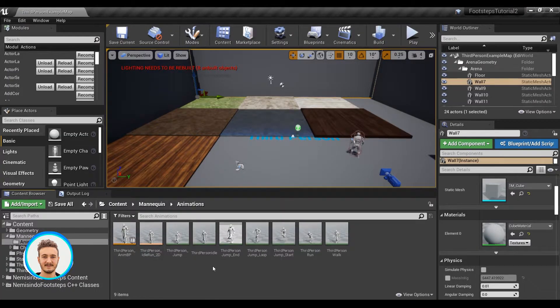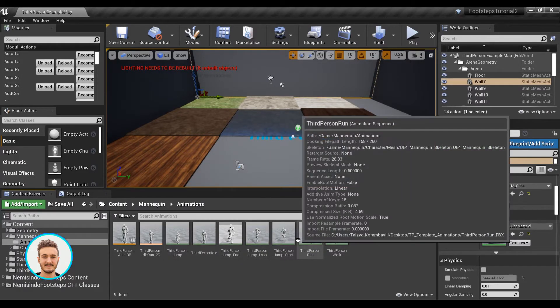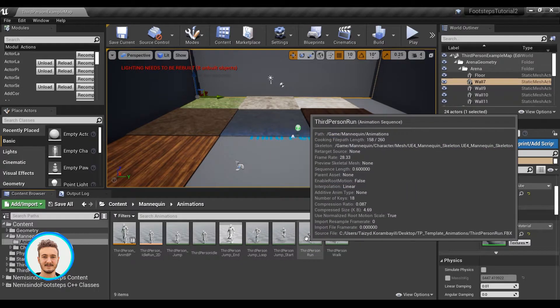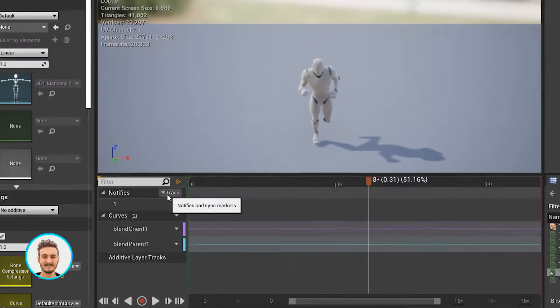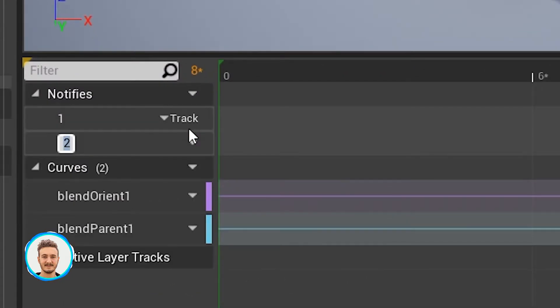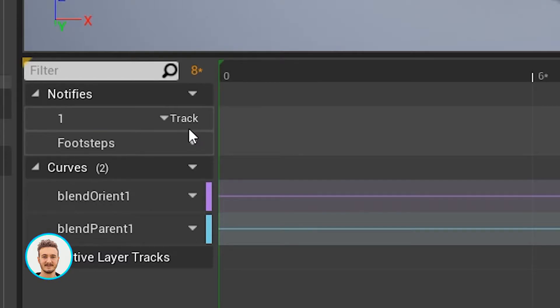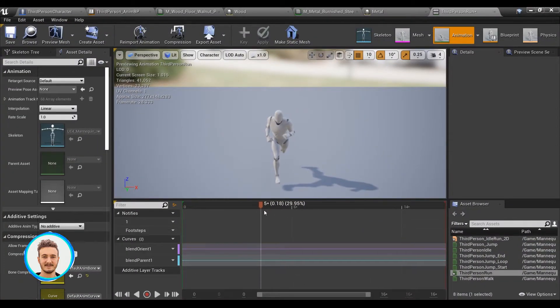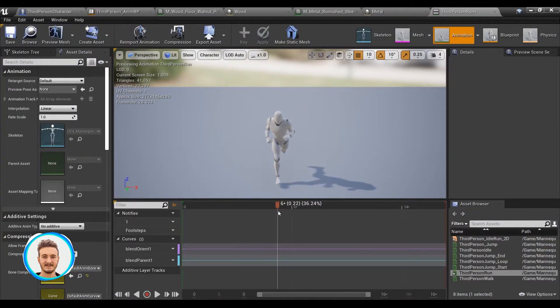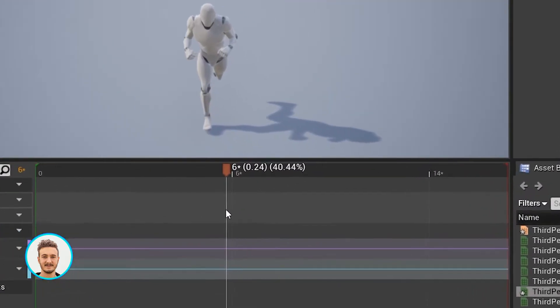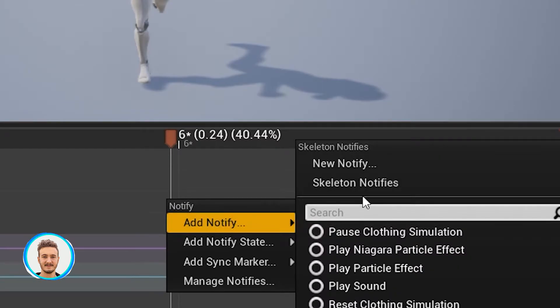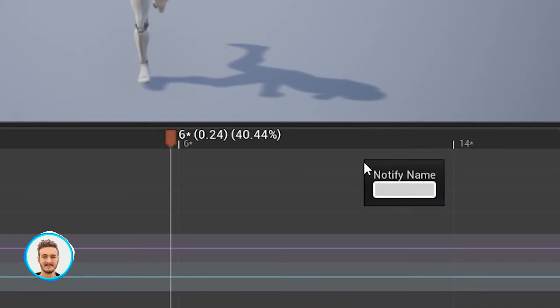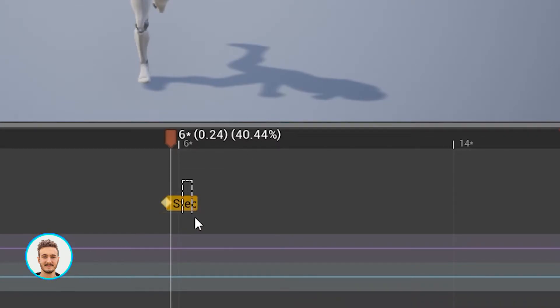I'll just head to my animations here and open the third person run animation sequence. I'll just add a new notify track and call it footsteps. If I scroll down the animation and look for the point at which the foot of the character hits the ground, I can right click, add notify, new notify, step.